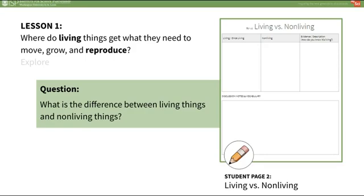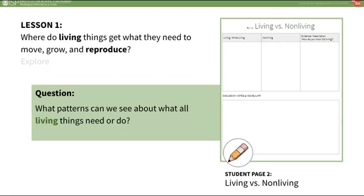Encourage them to use evidence to support their ideas as you circulate. For example: I noticed the mosquito moving—this will help it survive by escaping the frog. I noticed the duck leading its babies and keeping them close, which will help its babies survive. After students have discussed in groups, have them share out as a whole class. Discuss the patterns that students may notice all living things need or do, and record these patterns on chart paper. Students may respond that living things move, reproduce, breathe, eat to obtain energy, and grow.